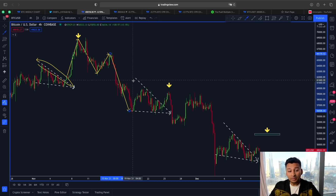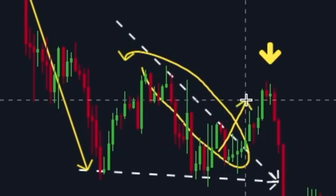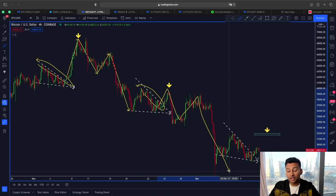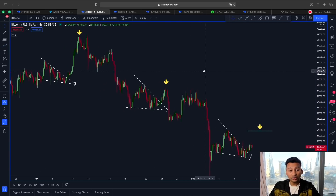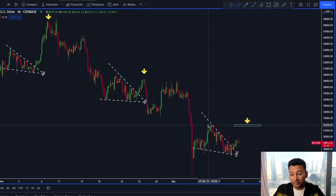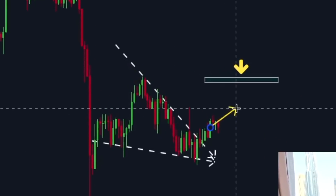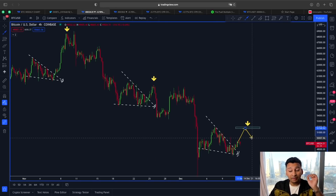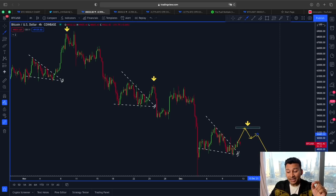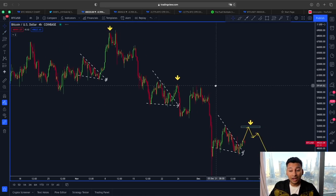A similar scenario also unfolded here — broke out of the upper line area, we had some impulsive movement and then another bigger price pullback. In our case, we have also broken out of this upper line resistance. The question is whether this trend is going to continue this rally at least between 51 and 52K. We have to be very careful because we don't want another dead cat bounce or bull trap playing out.